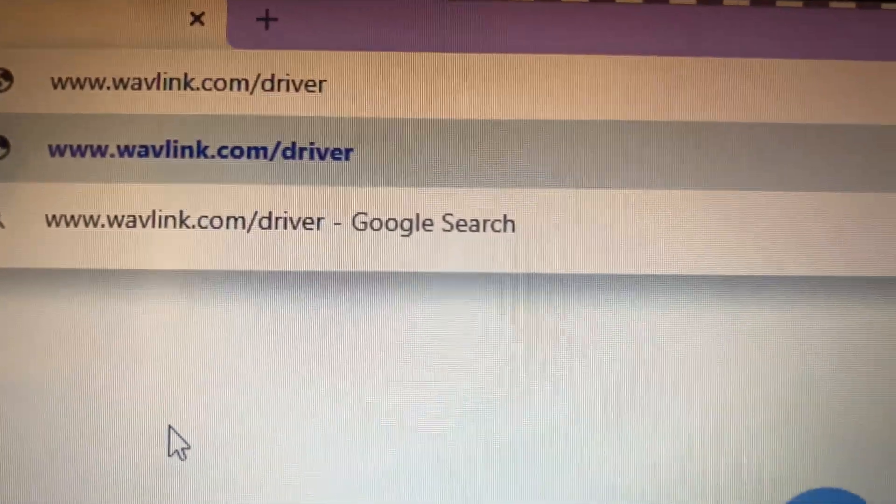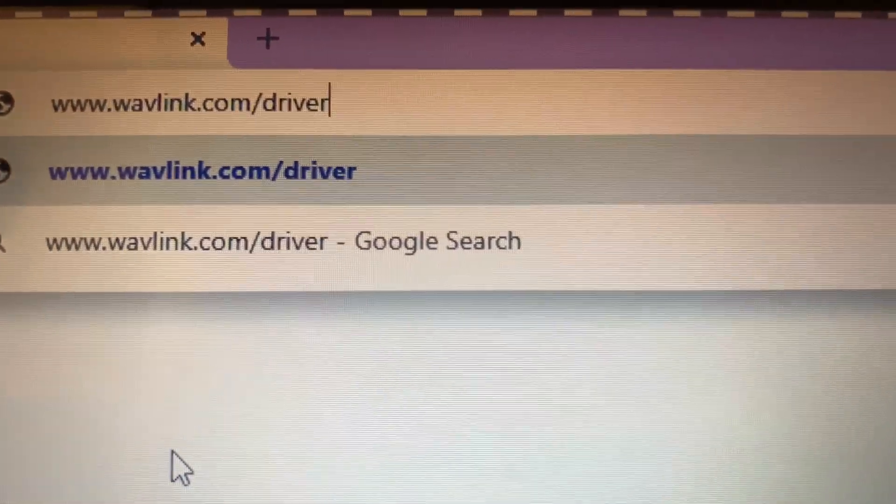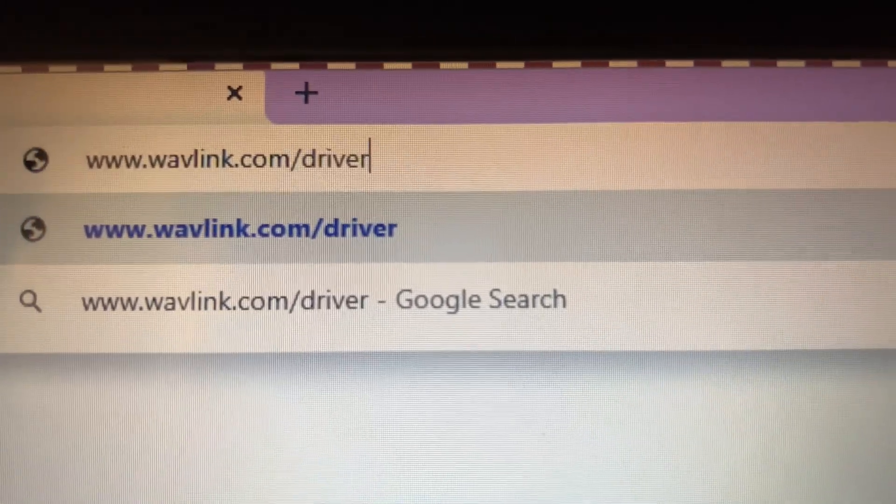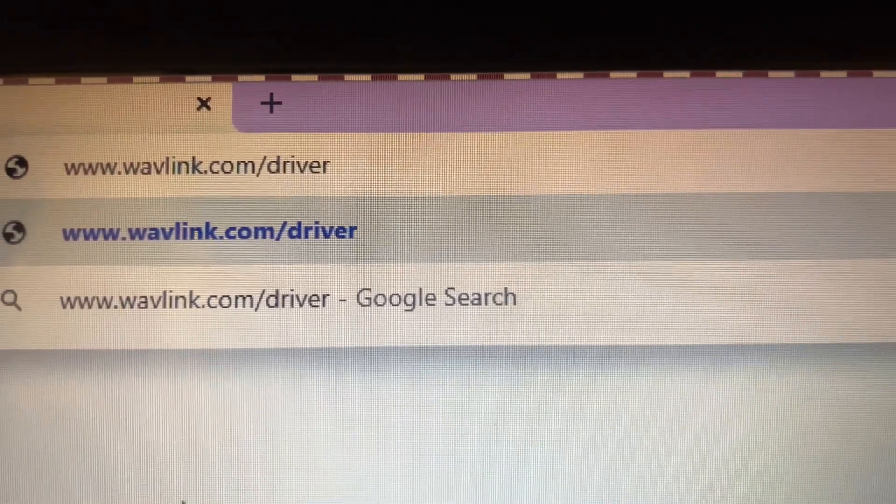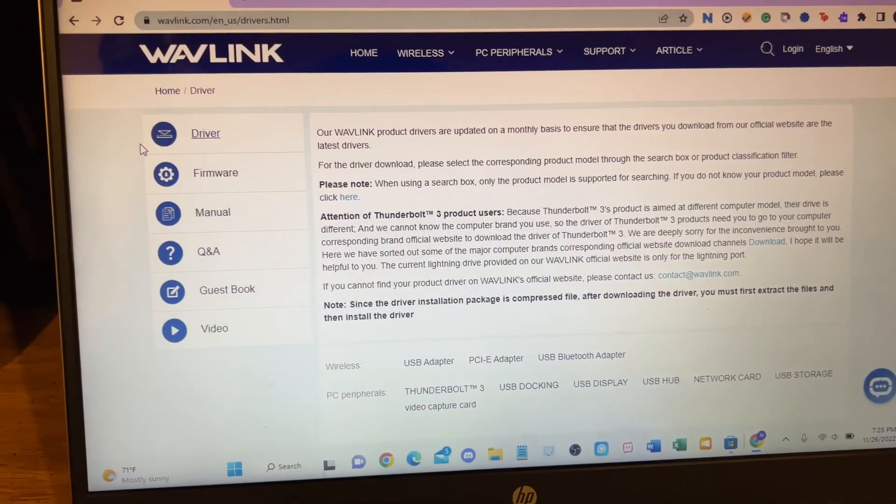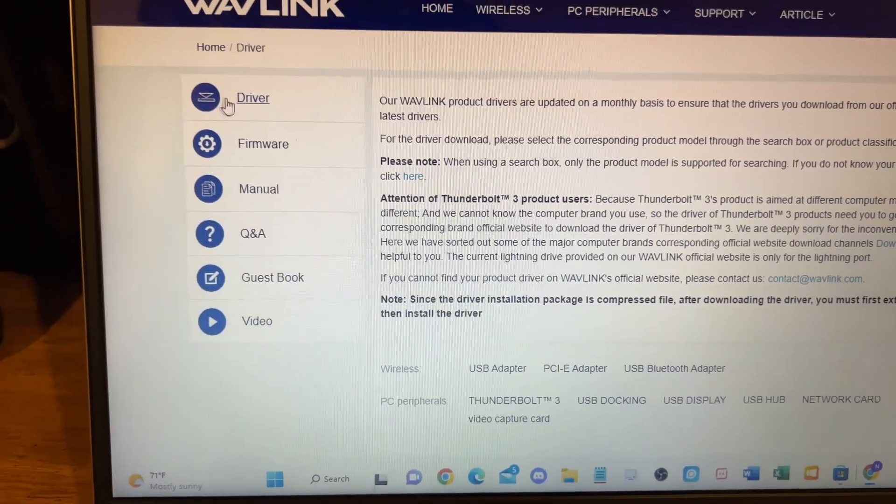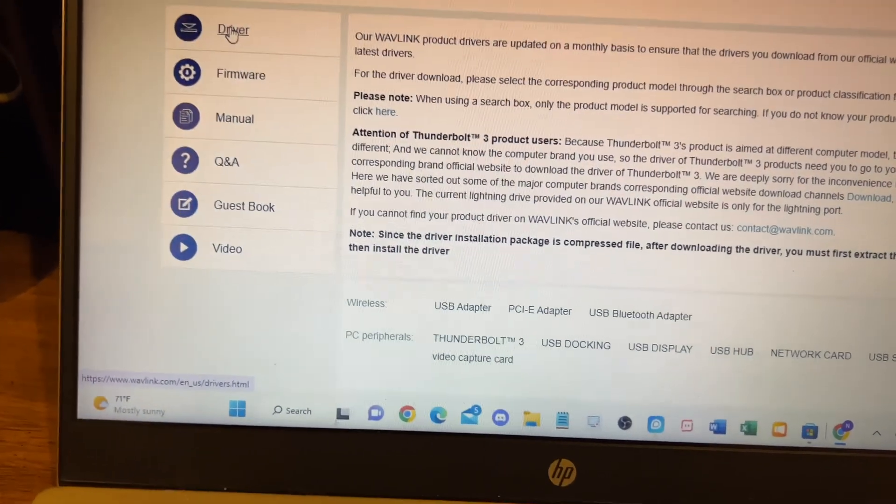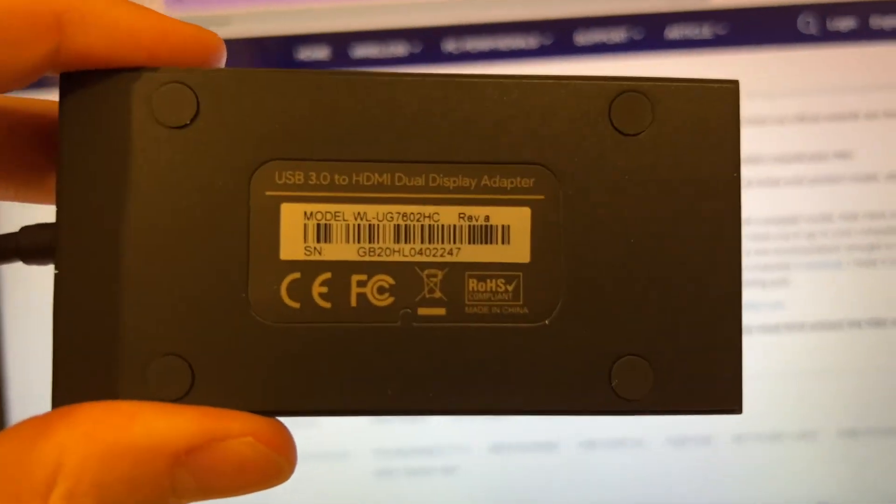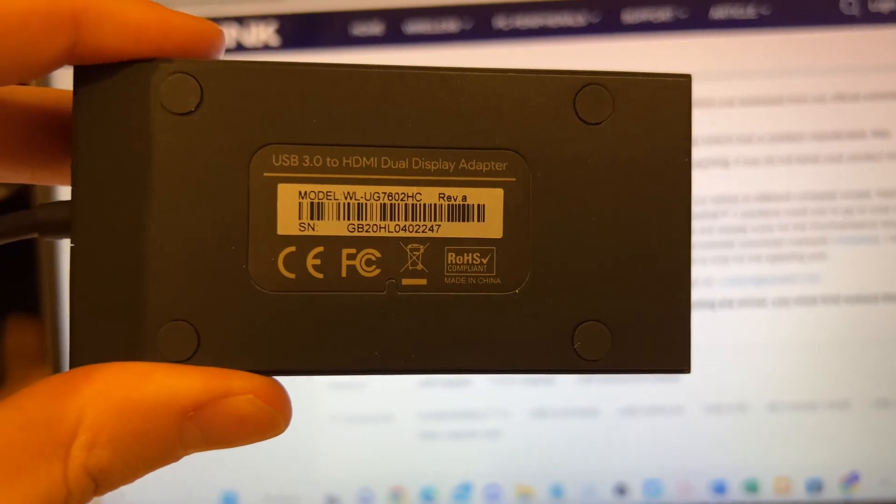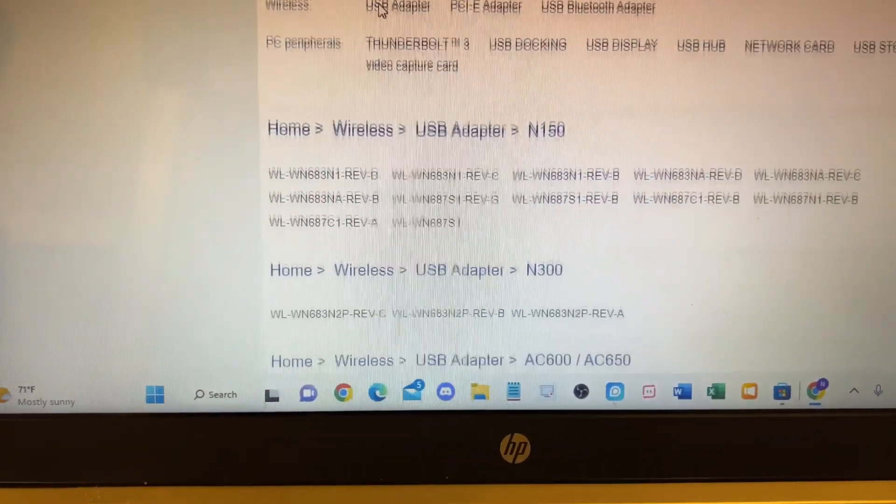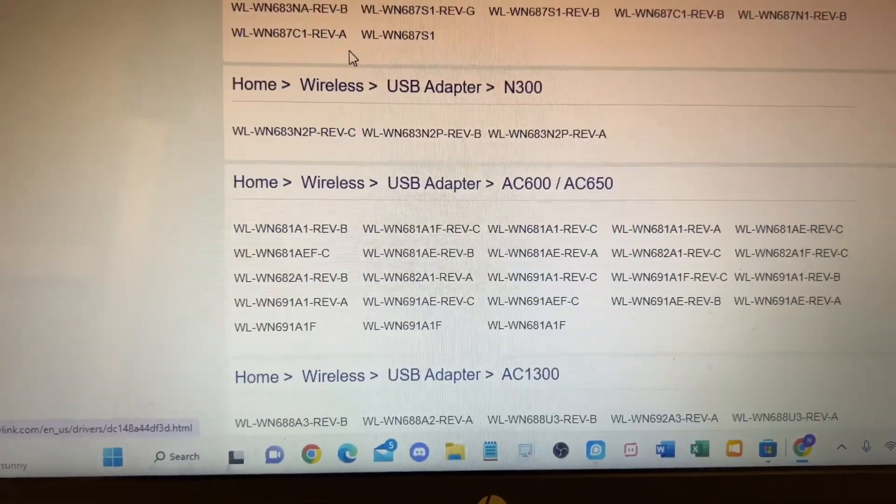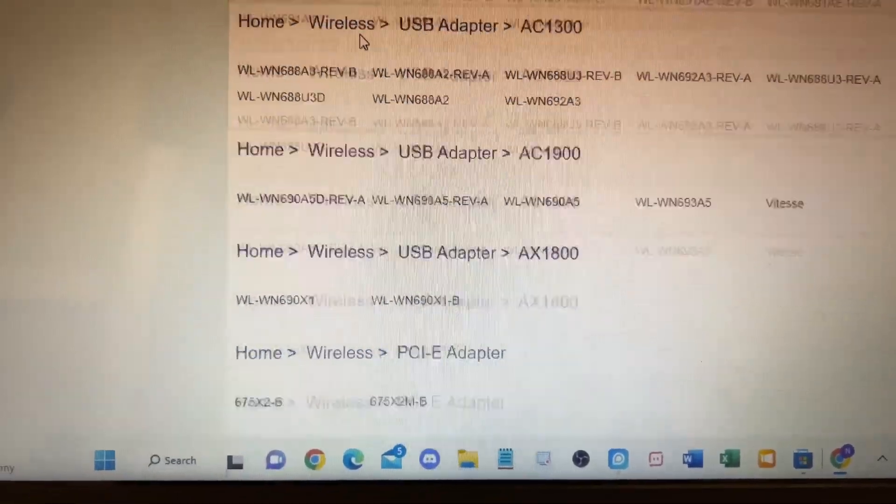The first thing you're going to do is open up your internet browser. I'm using Google Chrome, and you're going to type in the company name .com slash driver. Once you're on their website, you're going to go to drivers and click on drivers, and then you're going to look underneath your unit at the model code above the barcode, and then download the firmware that is compatible with your device.